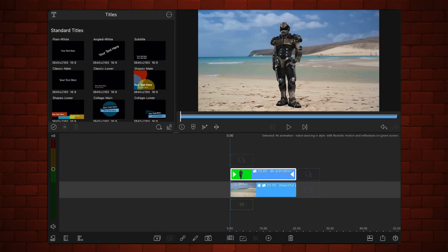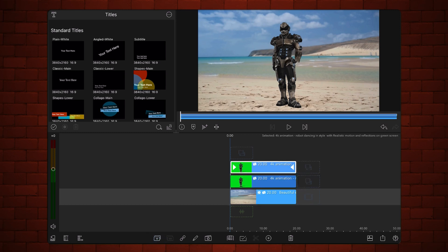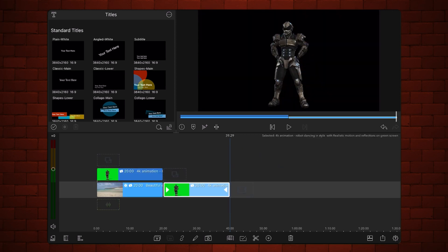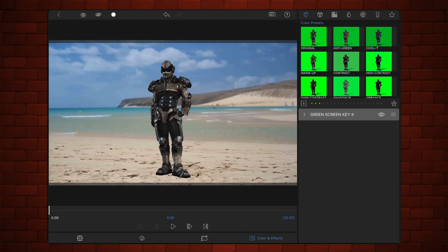Clone the video that you just edited and move the cloned copy aside. Edit the original chroma key video again and go to the colors and effects tab. The green screen key preset is still applied to the video.